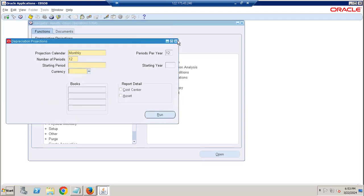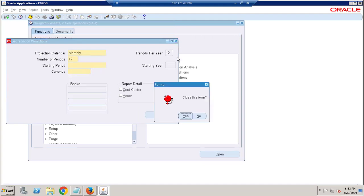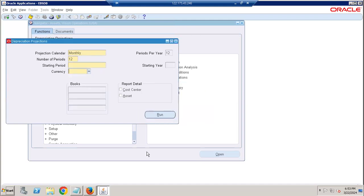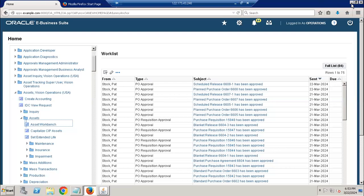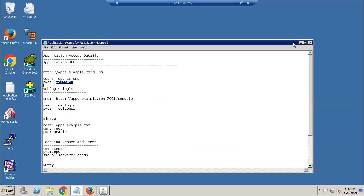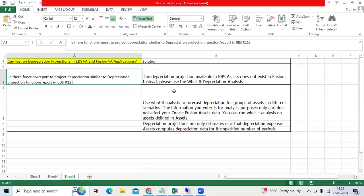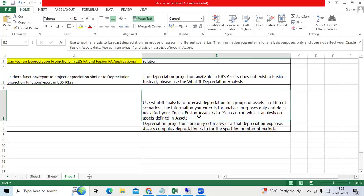This is the function available in EBS. When it comes to Fusion, this function is obsoleted. Archie suggested the what-if analysis functionality.